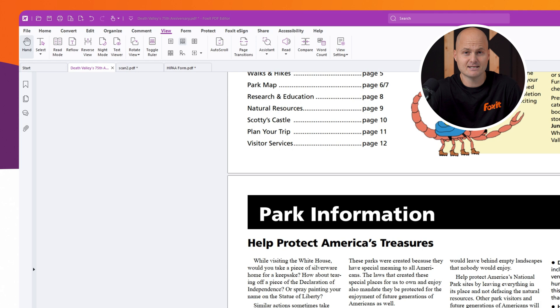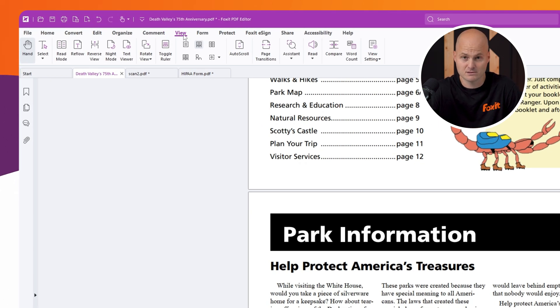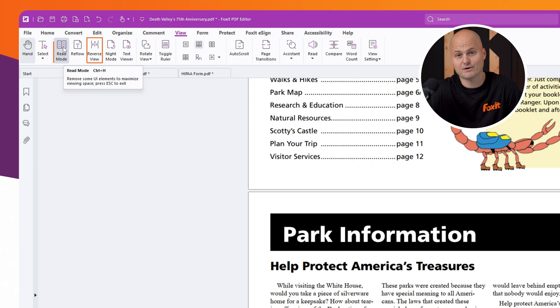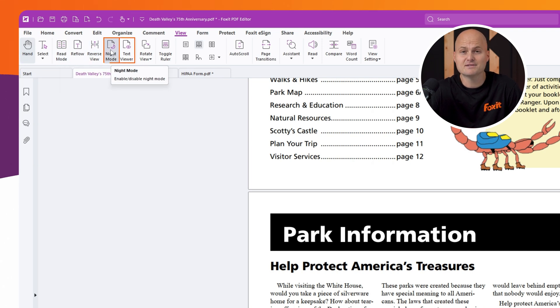The View tab makes it easy to tailor how you see your document. At the top left, you'll find various viewing modes, like Read Mode, Reverse Mode, Night Mode, or even Text Viewer.